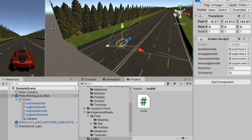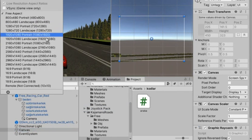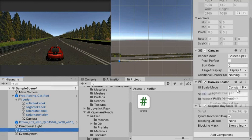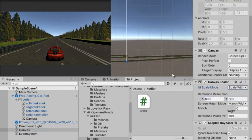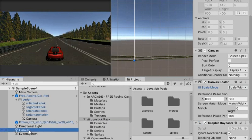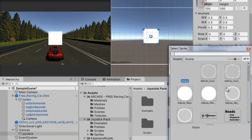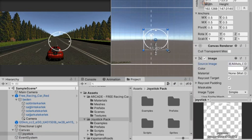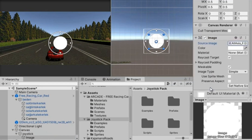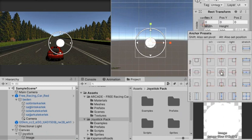We create a Canvas in the Hierarchy section and make a small adjustment for the screen width in the Canvas Scaler section. We select Scale With Screen Size to prevent the joystick from sliding on screen. Then we create an image for the joystick in the Canvas UI section and after adjusting the size, we create a joystick button inside it.